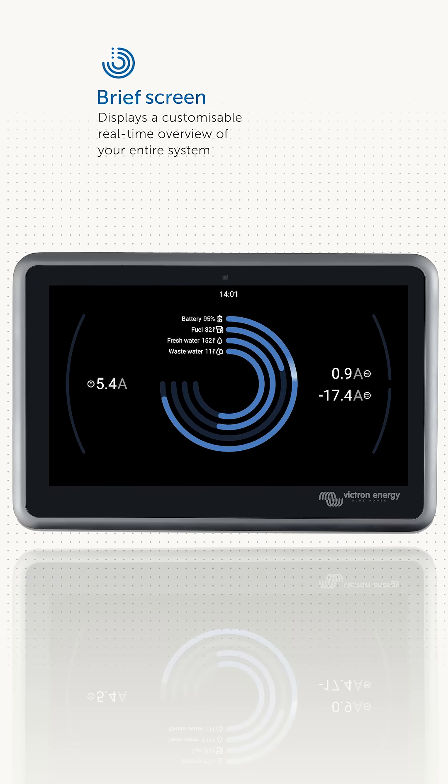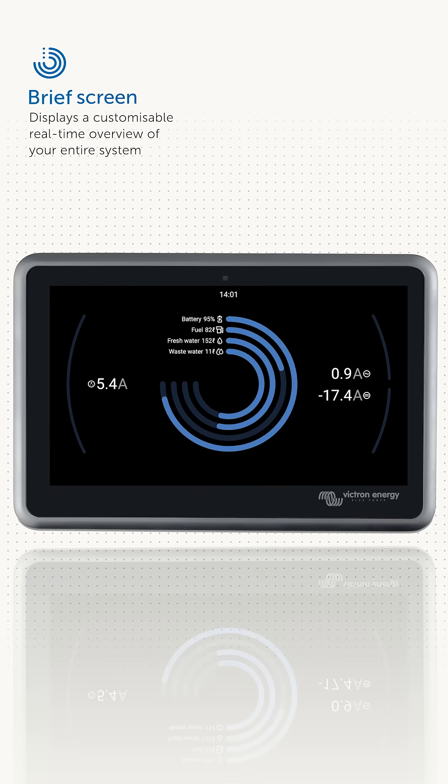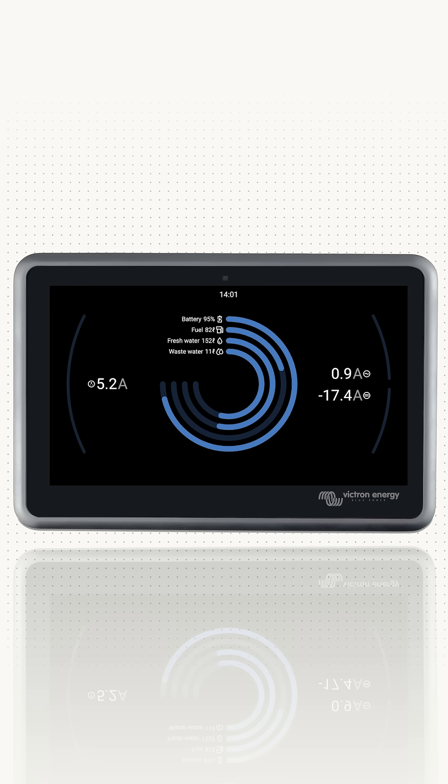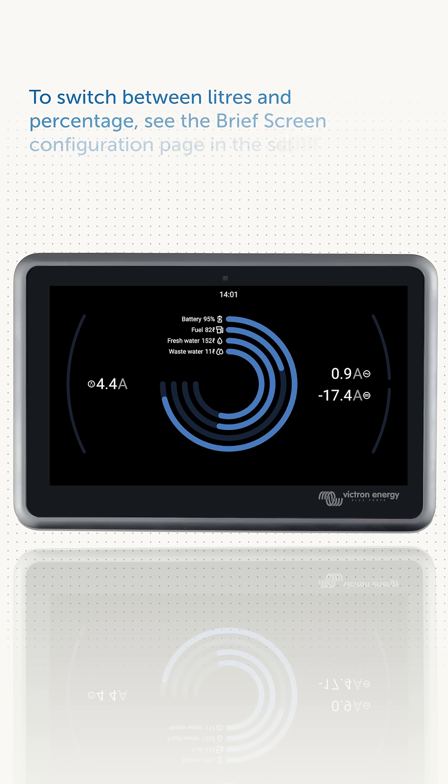Let's start with the brief page. It can show up to four different fluid types here in the centre. In most cases we expect people will use the first gauge to see battery level and then the other three to show tank levels, like in this example: fuel, freshwater and wastewater.